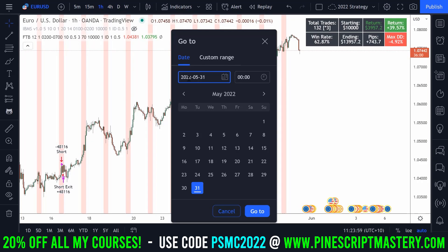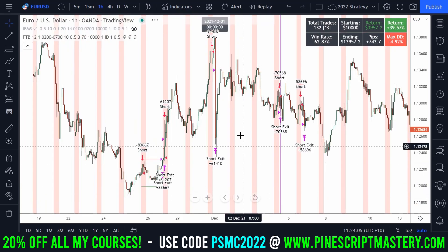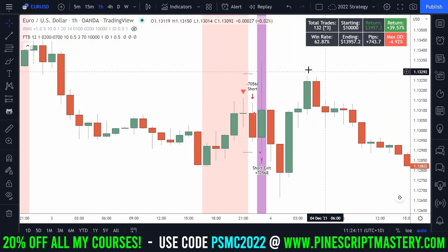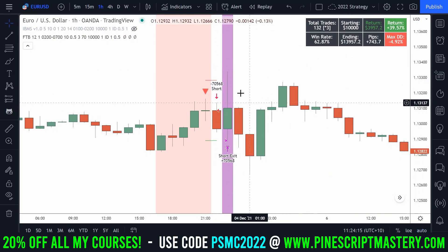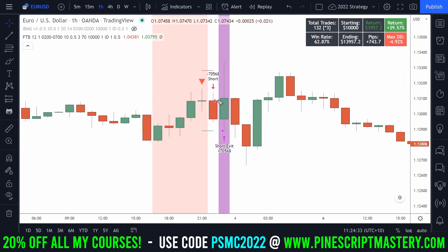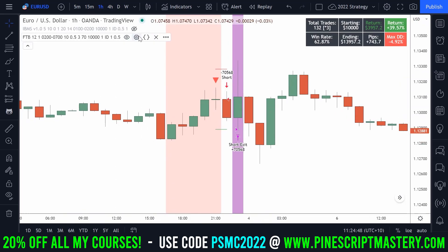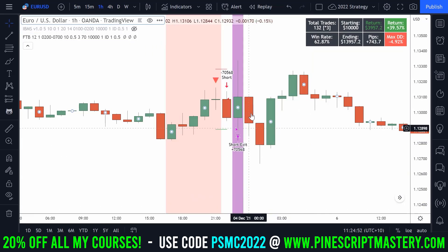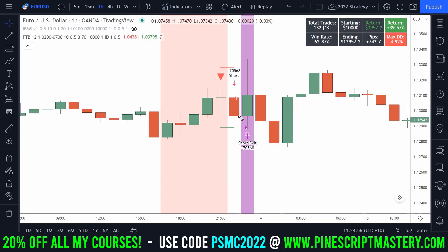Let me jump to a particular date where I know there's an example of what I want to show you. You can see this purple background on my chart — this is alerting me to the fact that this big green bar hit my stop loss and my take profit on the same bar. The strategy tester is assuming that price opened here, went to the low, filled me on my take profit, and then spiked to the high. But that might not be what actually happened.